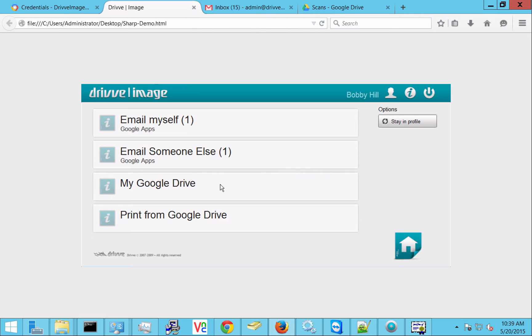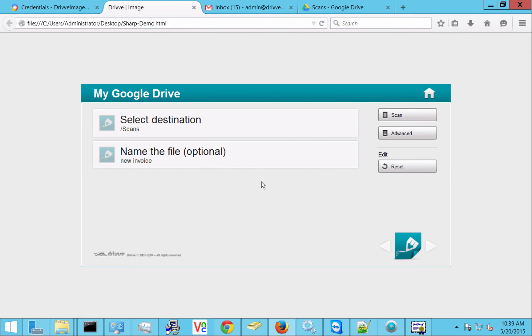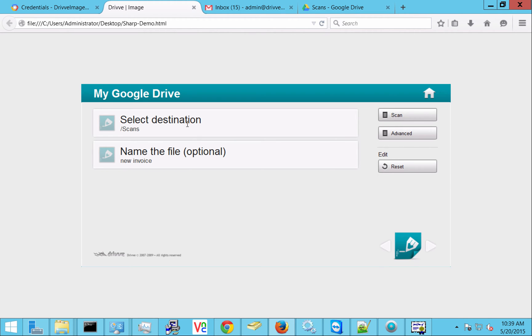The third option that we have here is my Google Drive. And this can be called whatever you want. And here we have a couple different options. One, I can select a destination.